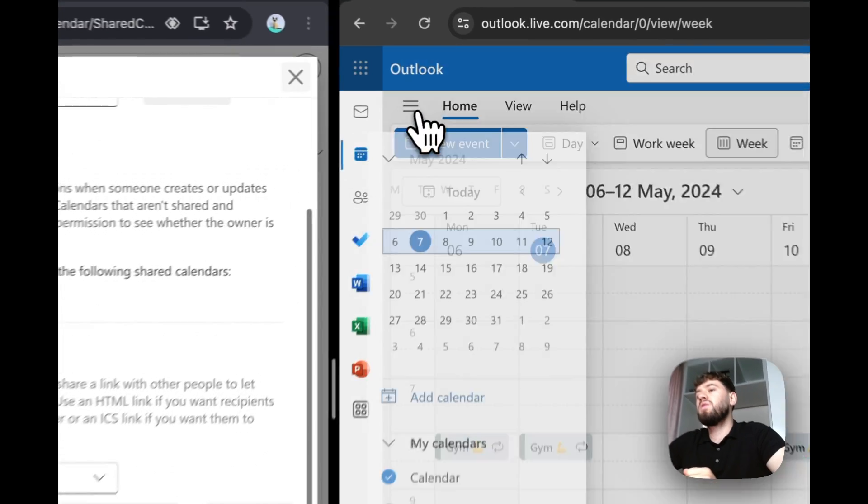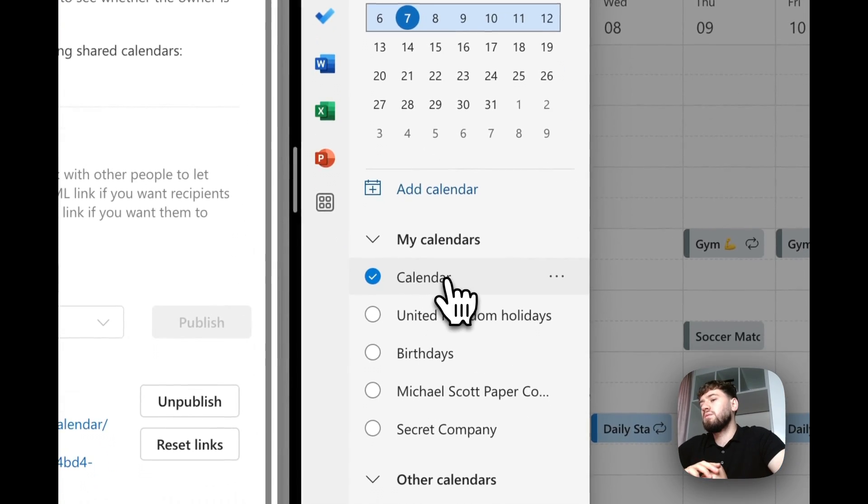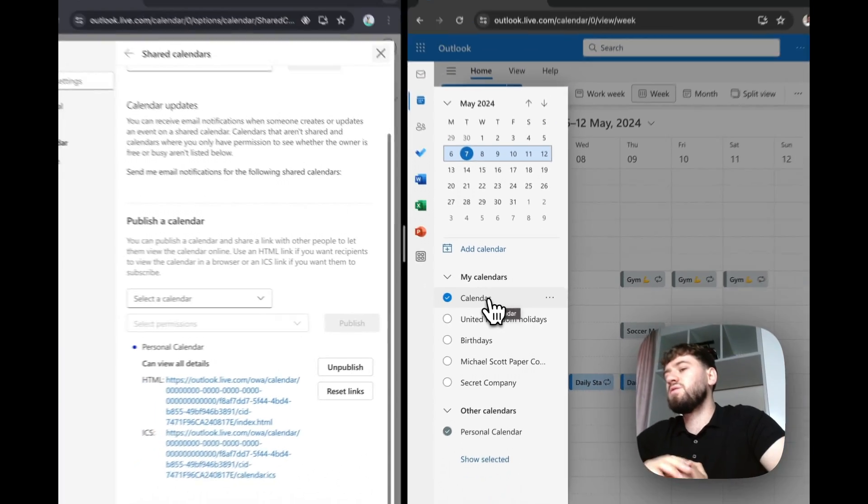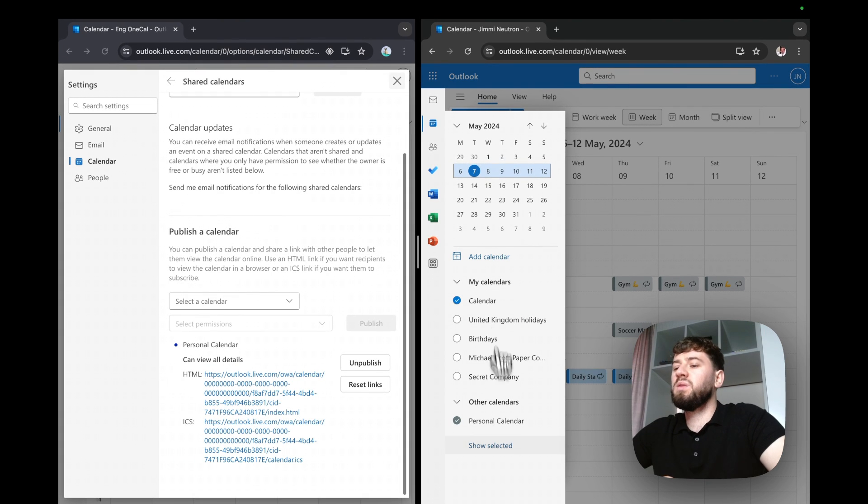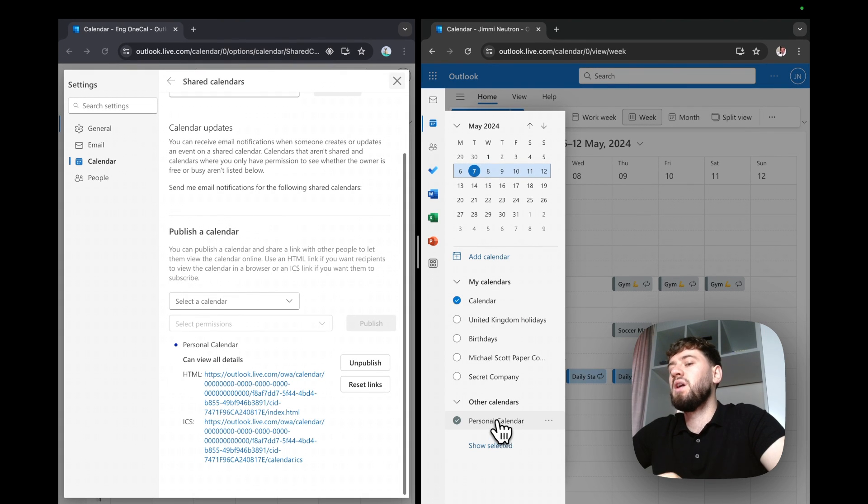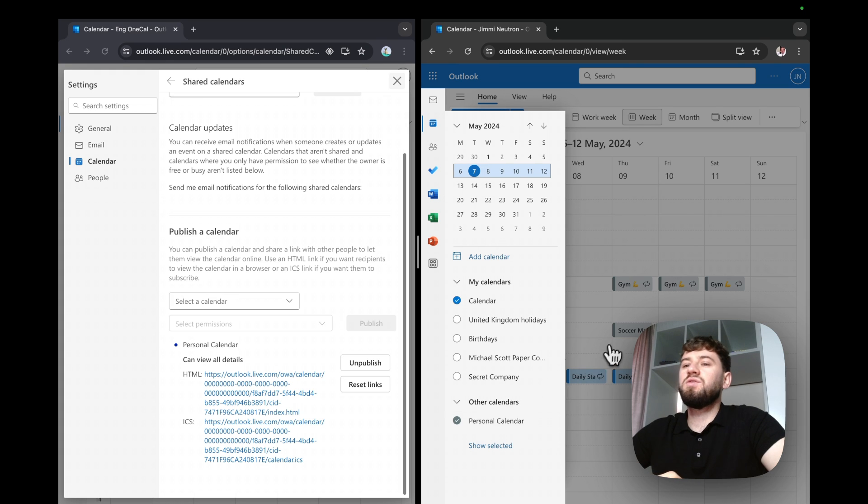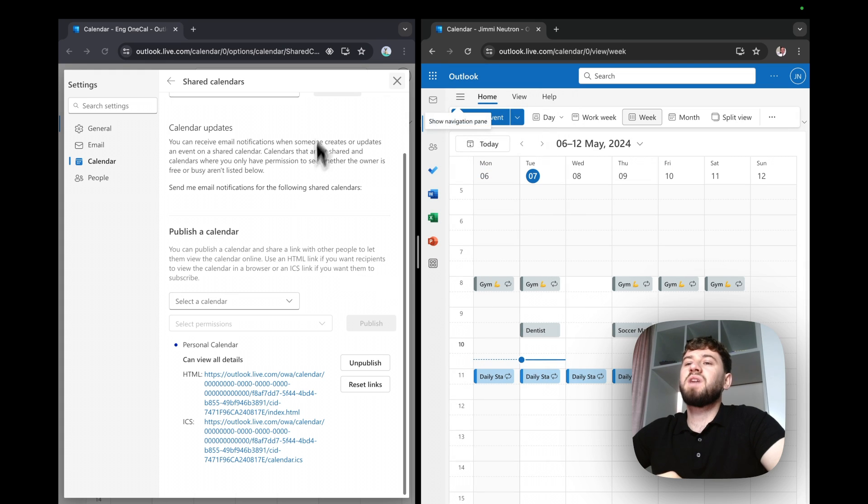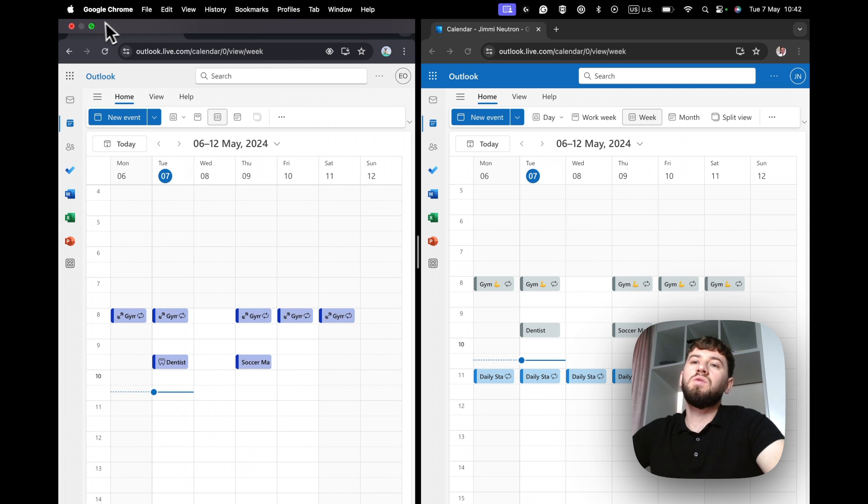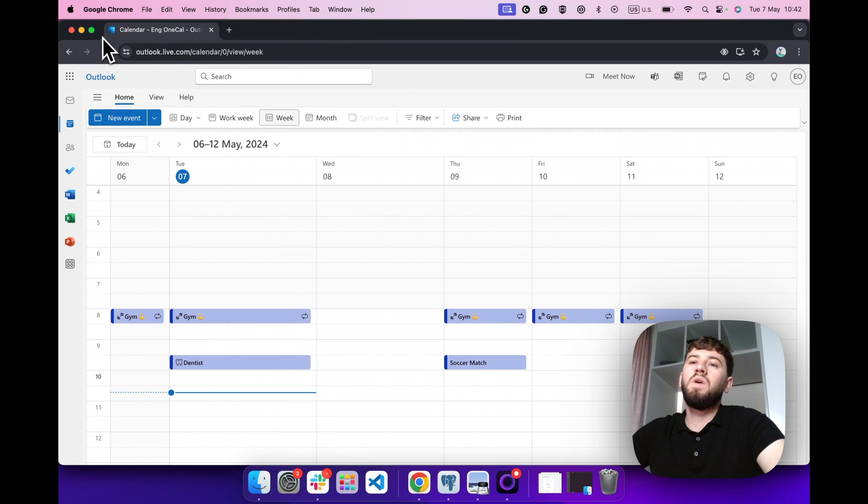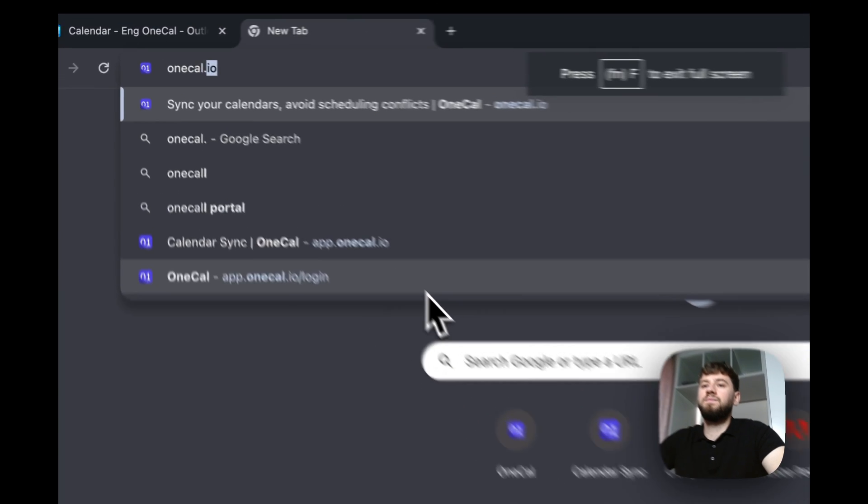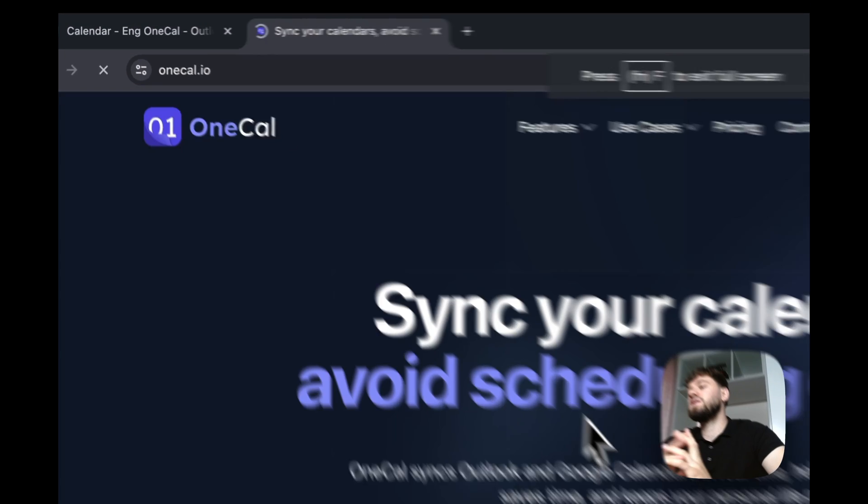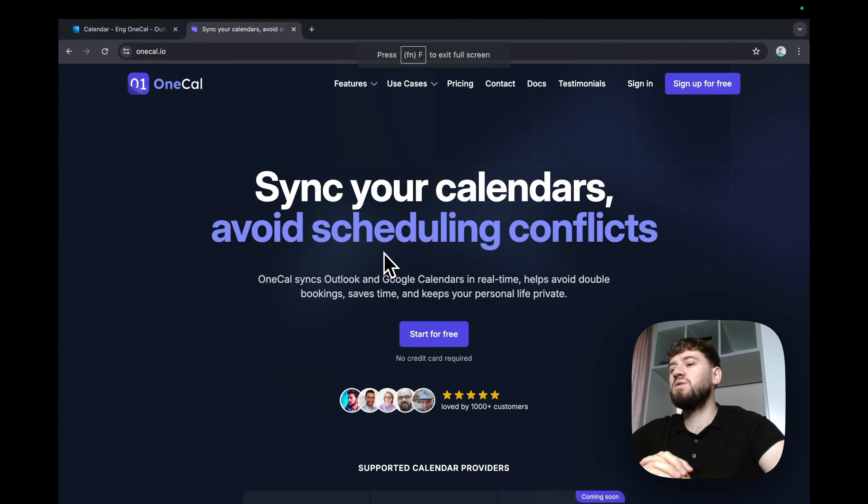As soon as a team member on my work account chooses to book a meeting with me, they won't be able to see the meetings on the personal calendar, thus leading to meeting conflicts. To solve this issue, we have to use a calendar sync tool like OneKile. I'll head over to OneKile.io now and see what's the difference within sharing and using a calendar sync tool.